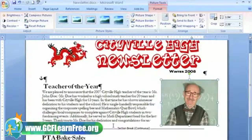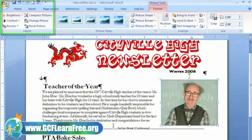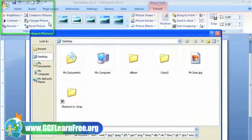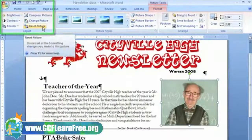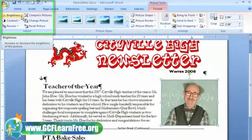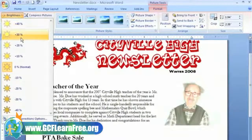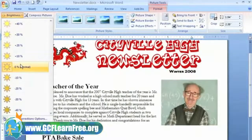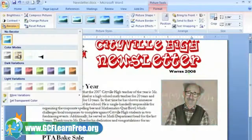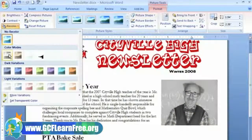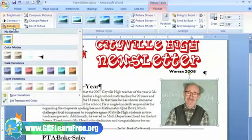We've got some other important commands in the Adjust group. If you're not happy with the picture, you can click the Change Picture command and select a new picture from your computer, or you can click Reset Picture to go back to the original image you inserted. The Brightness and Color commands allow you to adjust the image in different ways — this is great because for minor adjustments, you don't have to use a big photo editing package. You can also click the Recolor command to access some fun options, and if you're printing in black and white, you may want to change your images to black and white.